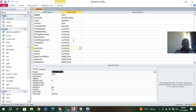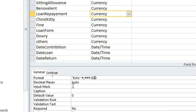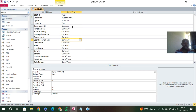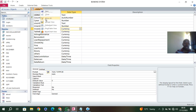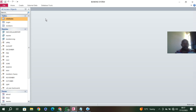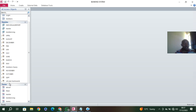I go to the next field — the loan repayment field — and paste the format there. The format should be: Kenya Shillings in double quotes, then hash comma three hash, dot zero zero zero. I also go to the investment field and paste the same format, then save. That is how you set the currency at the table level.